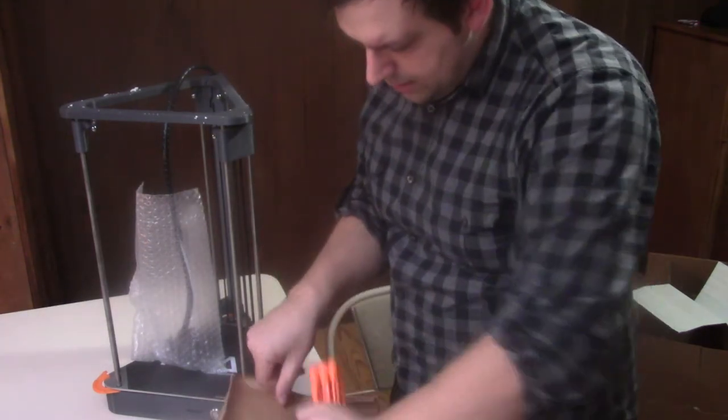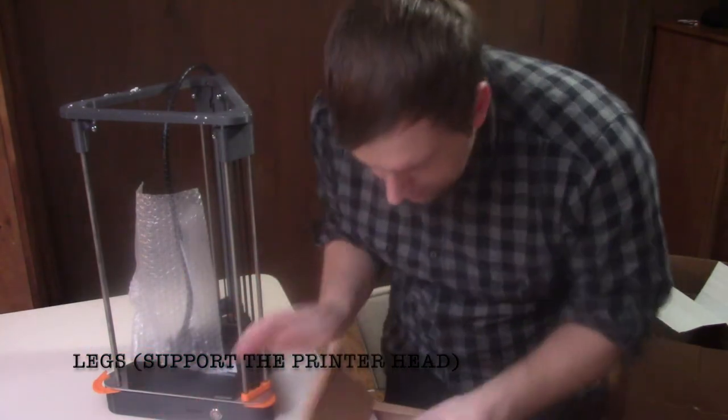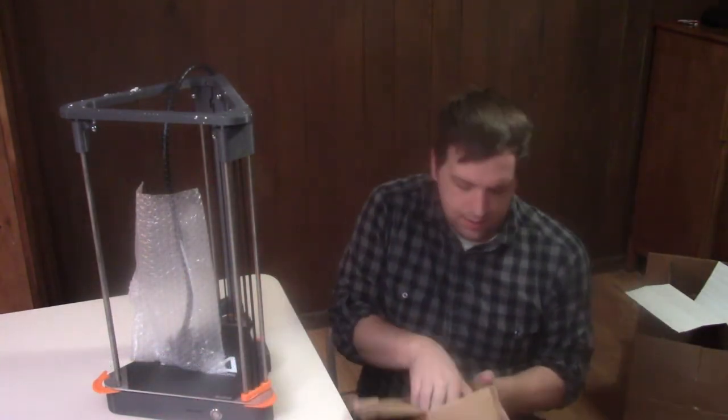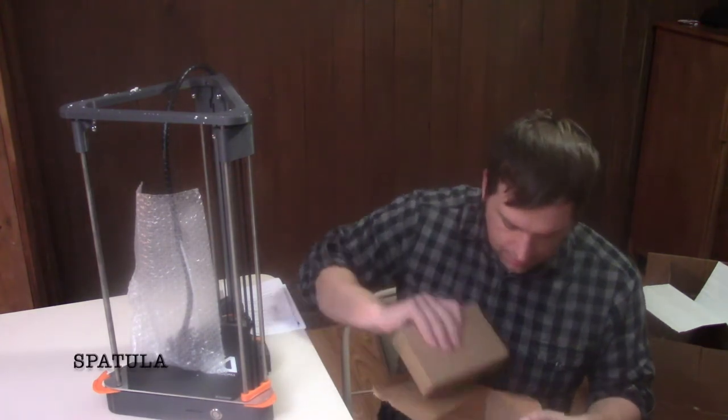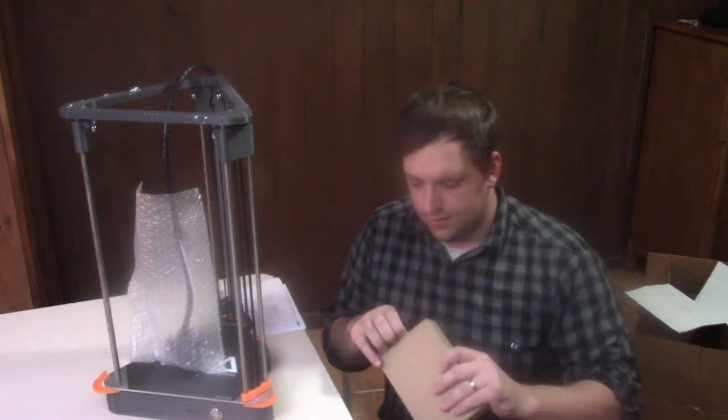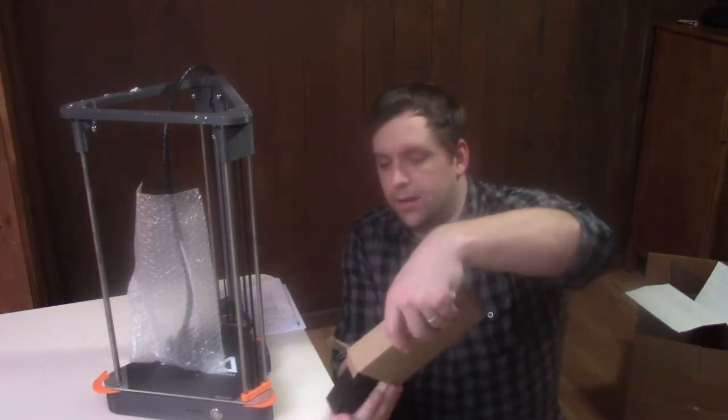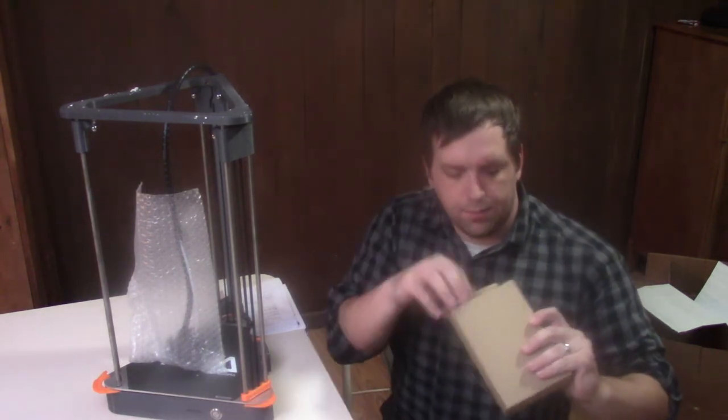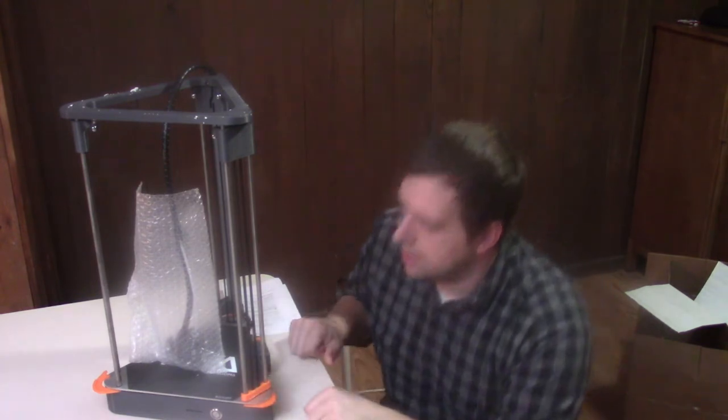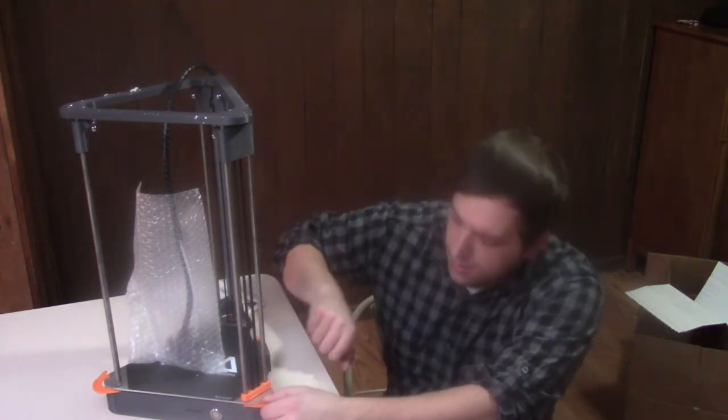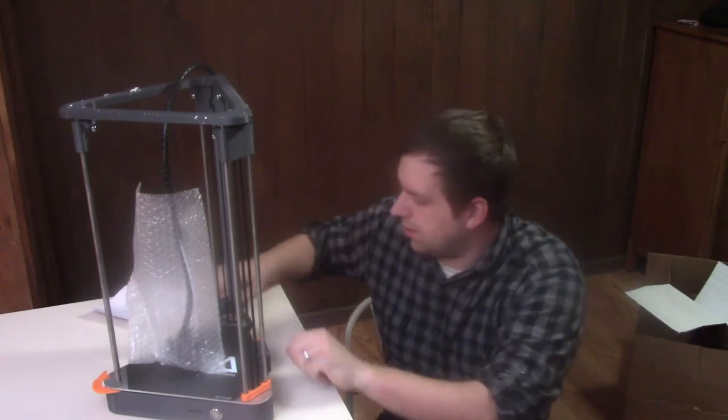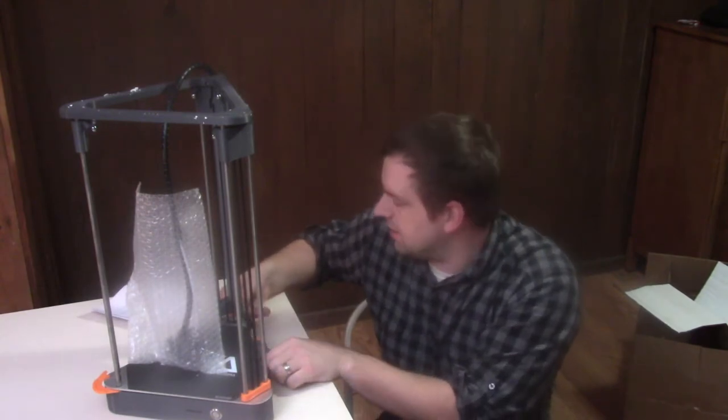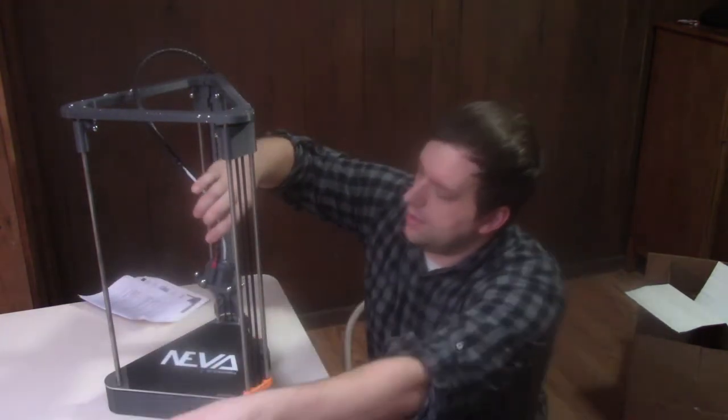There's some filament, here's the legs, and SD card, spatula. Let's see what's in here. So here's the power supply and it has this 'remove me' tag, but that's just to help with packing. I'll remove the head out of here.